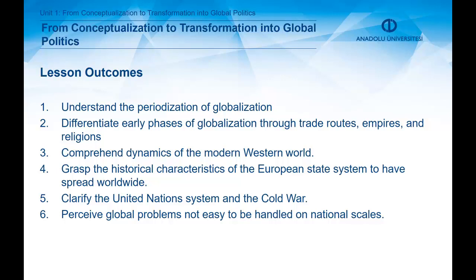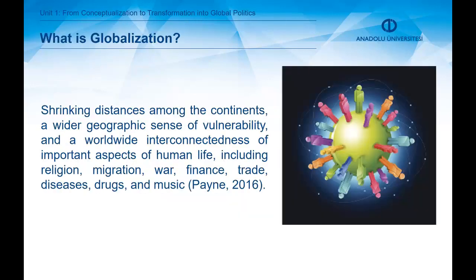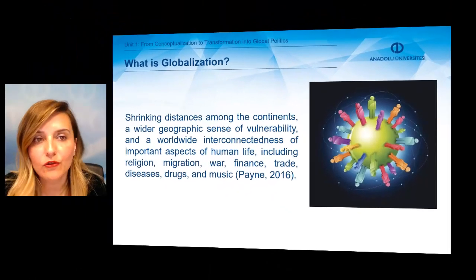By the end of this chapter, you will be able to understand the periodization of globalization, differentiate early phases of globalization through trade routes, empires, and religions, comprehend dynamics of the modern Western world, grasp the historical characteristics of the European state system to have spread worldwide, clarify the United Nations system and the Cold War, and finally, you will be able to perceive global problems not easy to be handled on national scales.